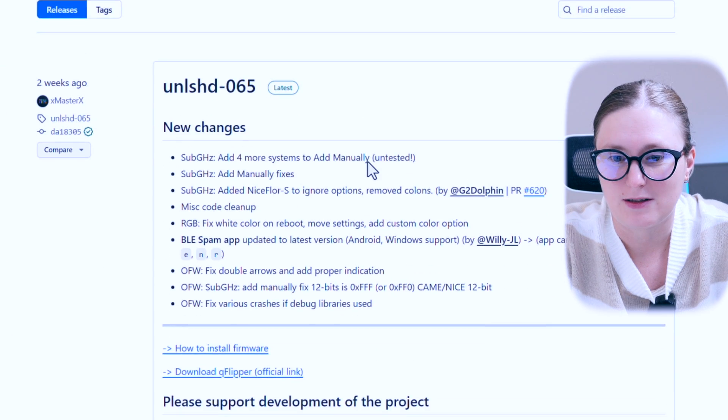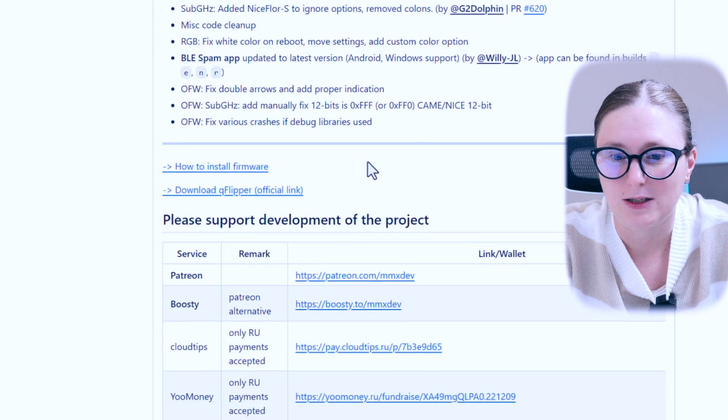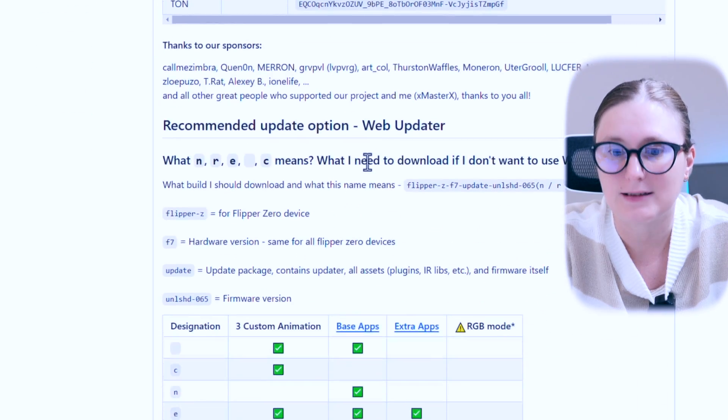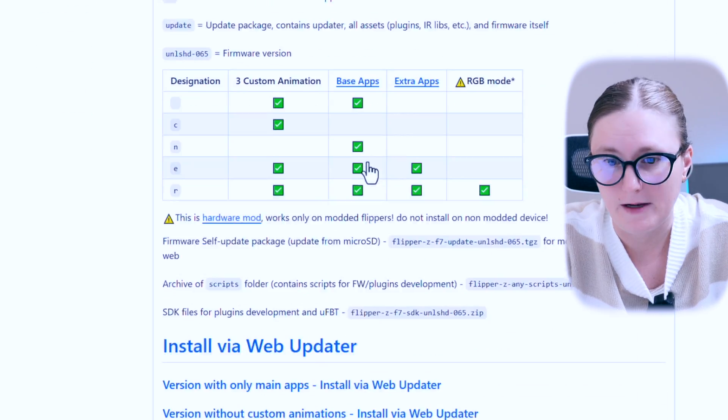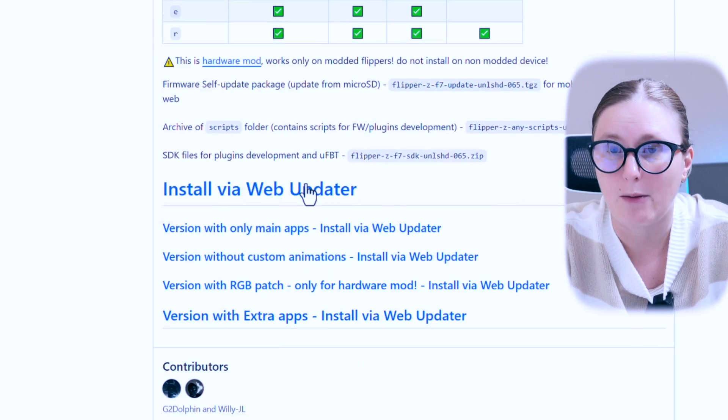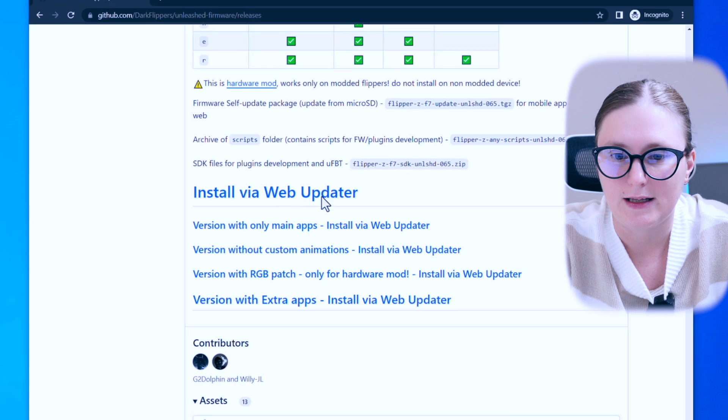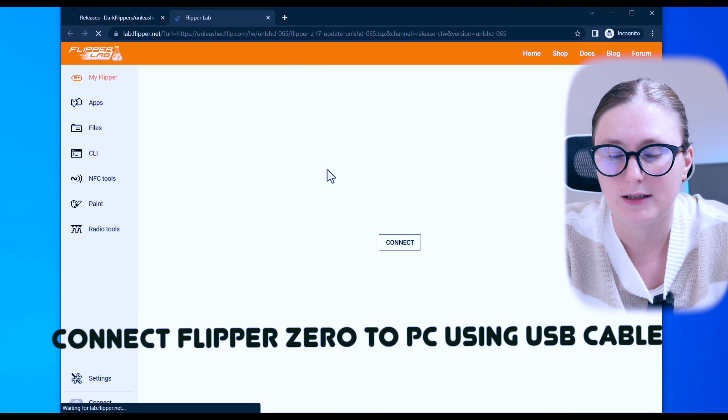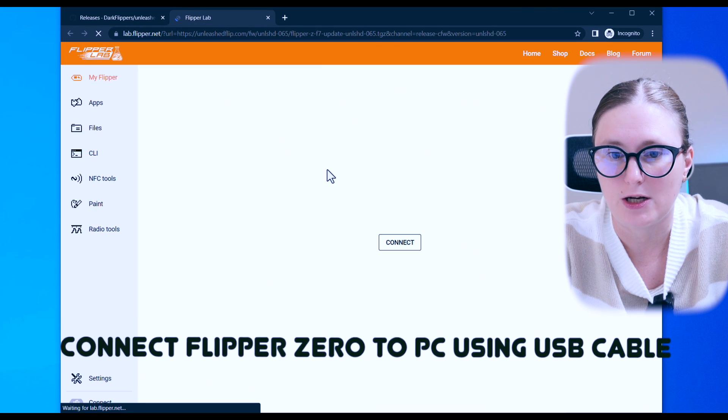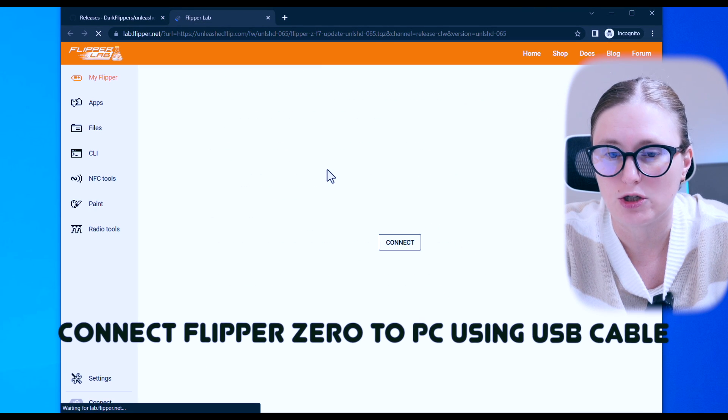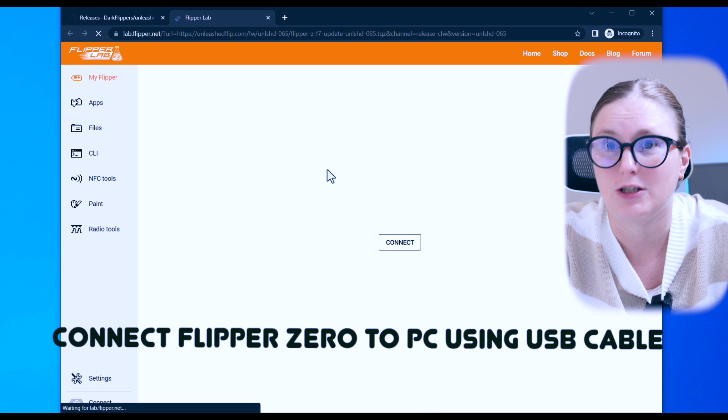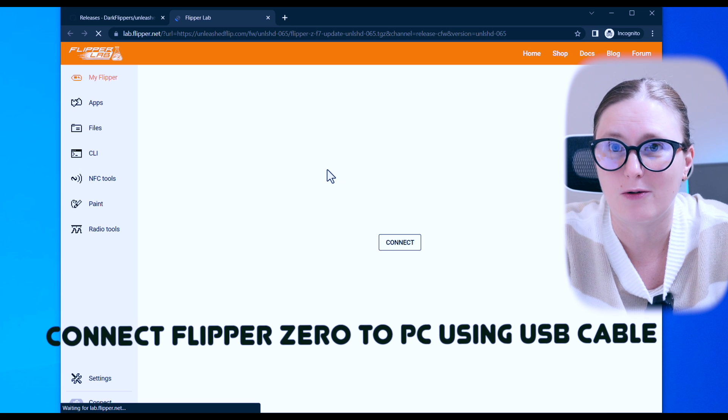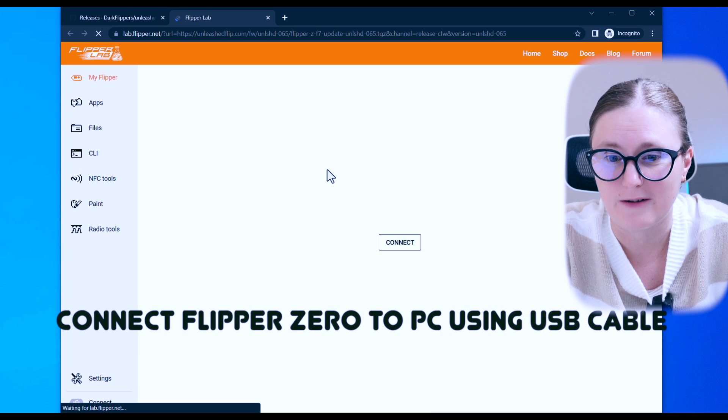On this page, let's scroll down until you see something called install via web updater and click on this link to be redirected to the page through which we can flash our Flipper Zero with Unleashed firmware.